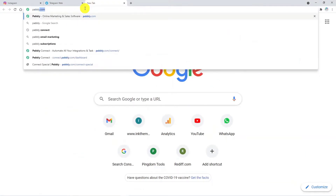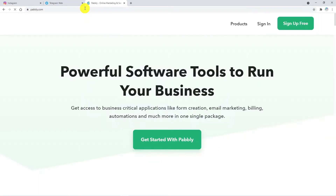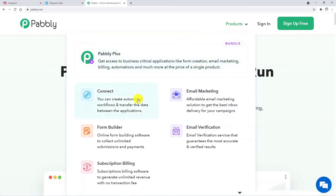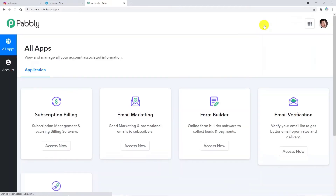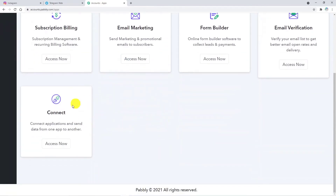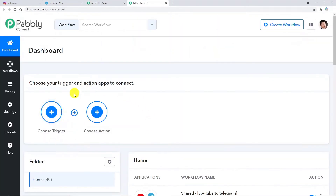So let's begin the process. Type pably.com in a new browser tab. This is the Pably site. Here you have to click on Products and then click on Connect. This is the landing page of Pably Connect. Here you have to sign in. I am directly signing in because I have already made my account. You can also create your free account in just 2 minutes. Click on Sign In and this is my account — I am going to click on Connect. That's how you will reach the dashboard of Pably Connect.